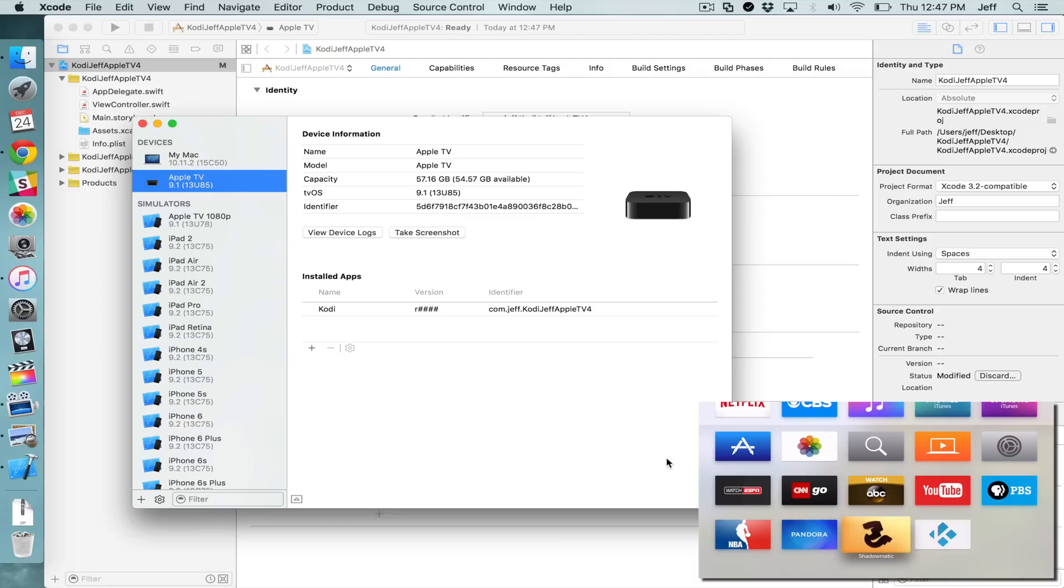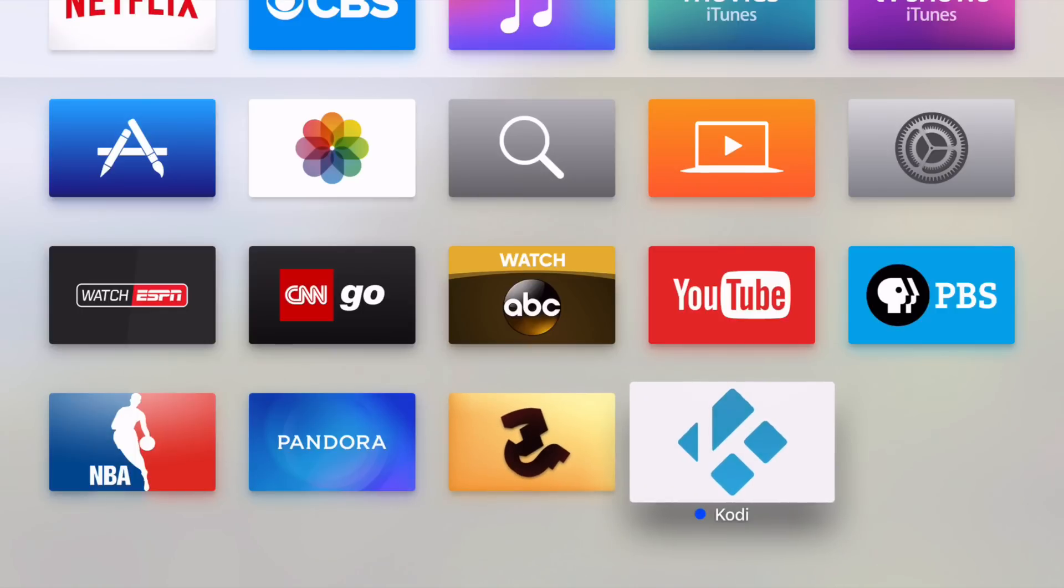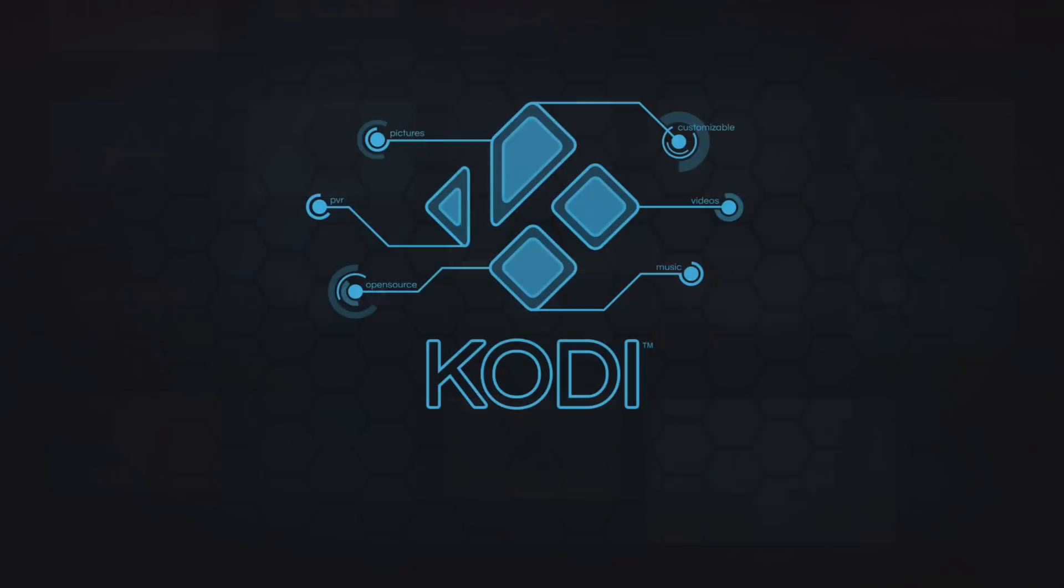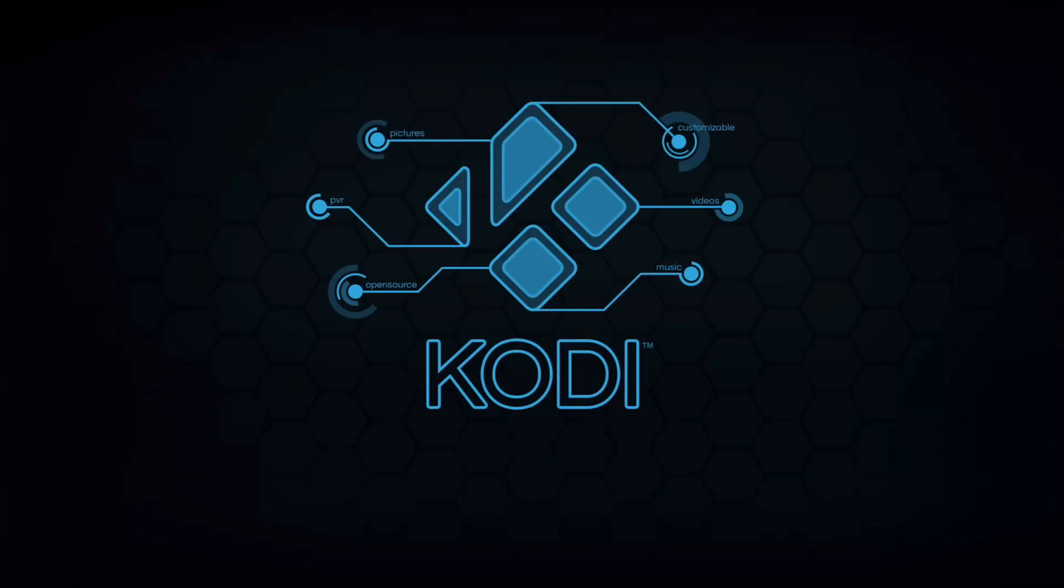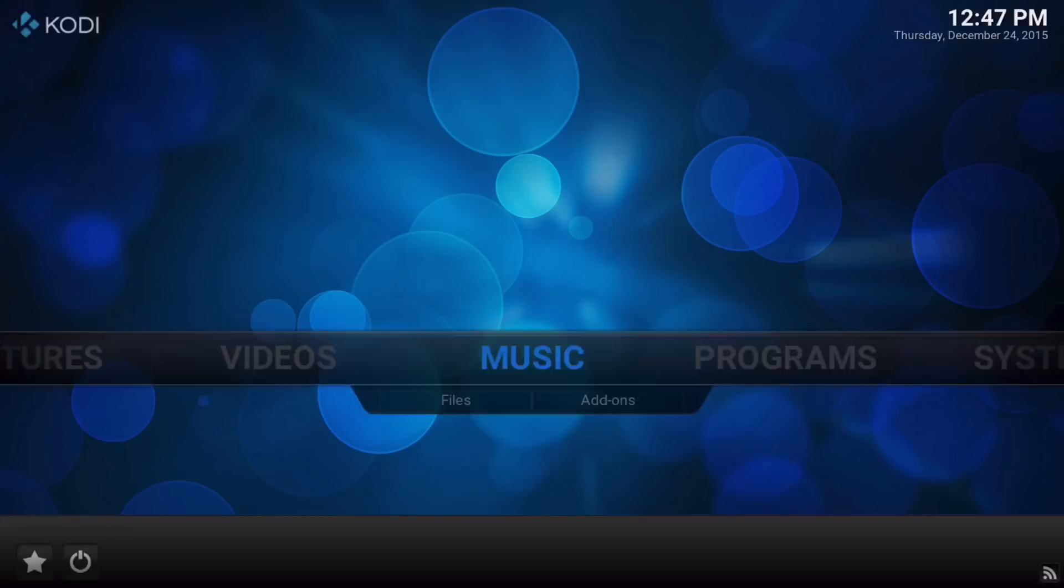So we see where it says Kodi installed on X Kodi. You also see Kodi, the app icon on the home screen right there on the Apple TV. So let's just launch this thing. Let's see what it's all about. There is the Kodi splash screen. And ladies and gentlemen, here is the Kodi interface.